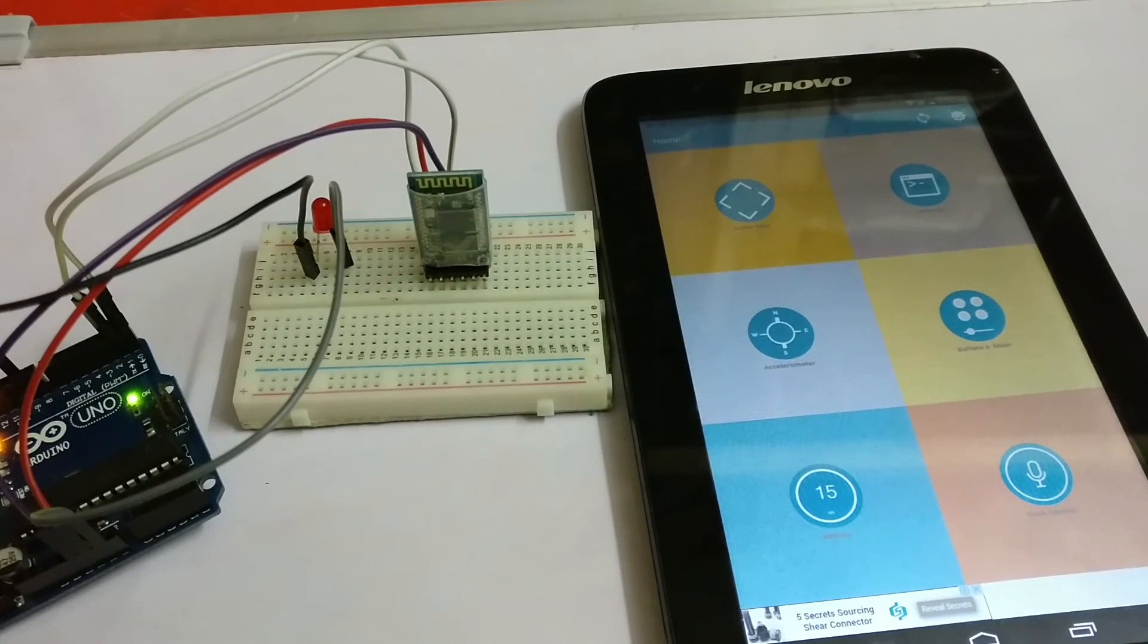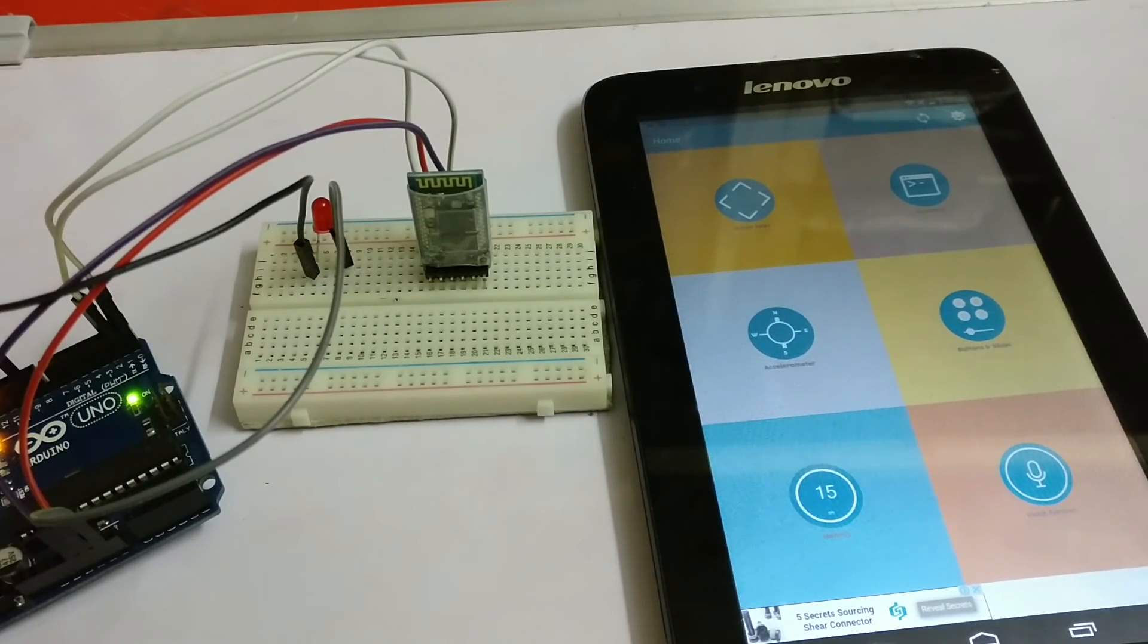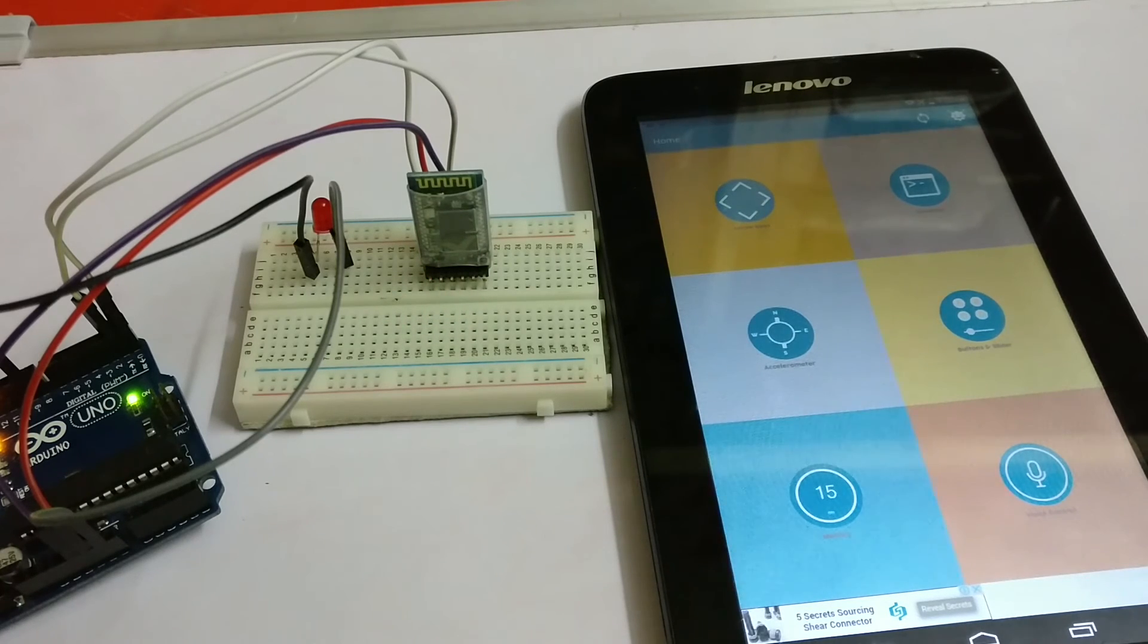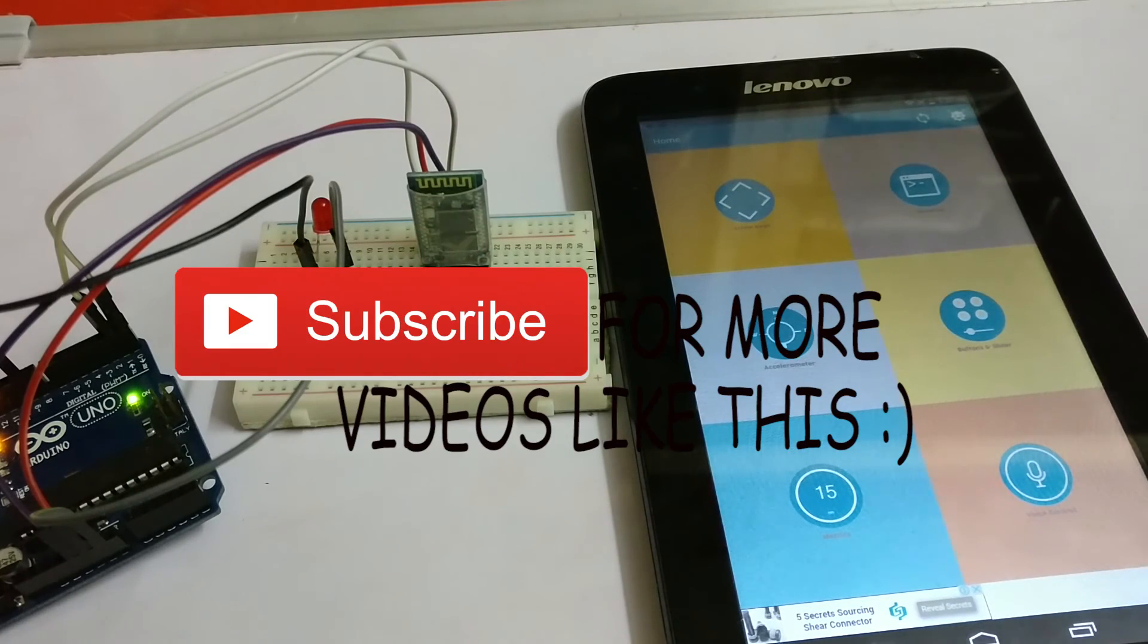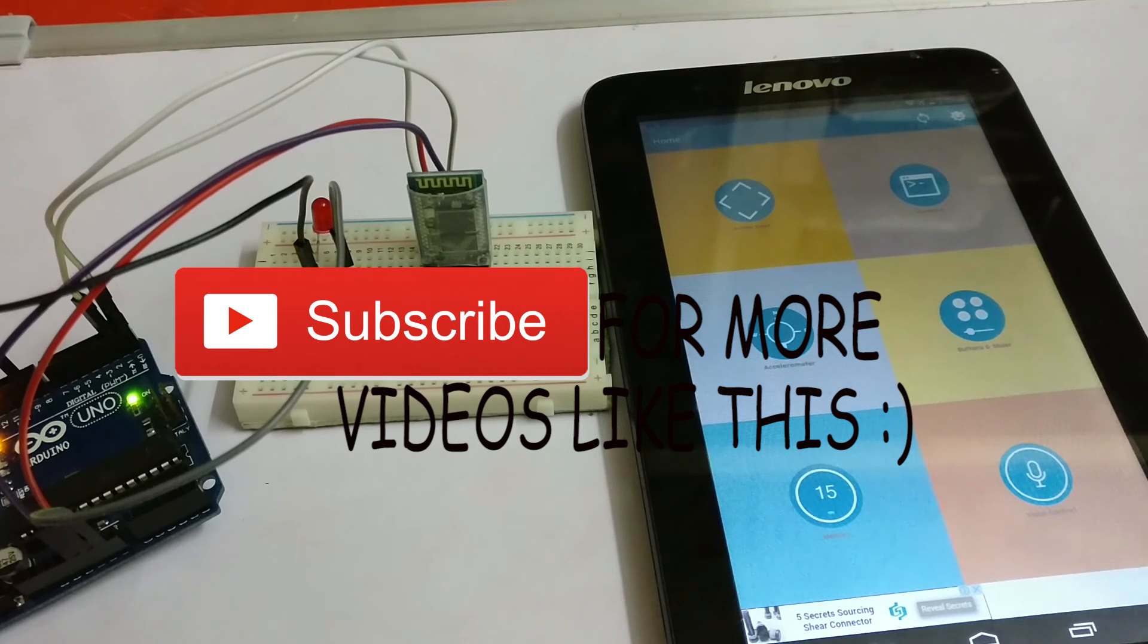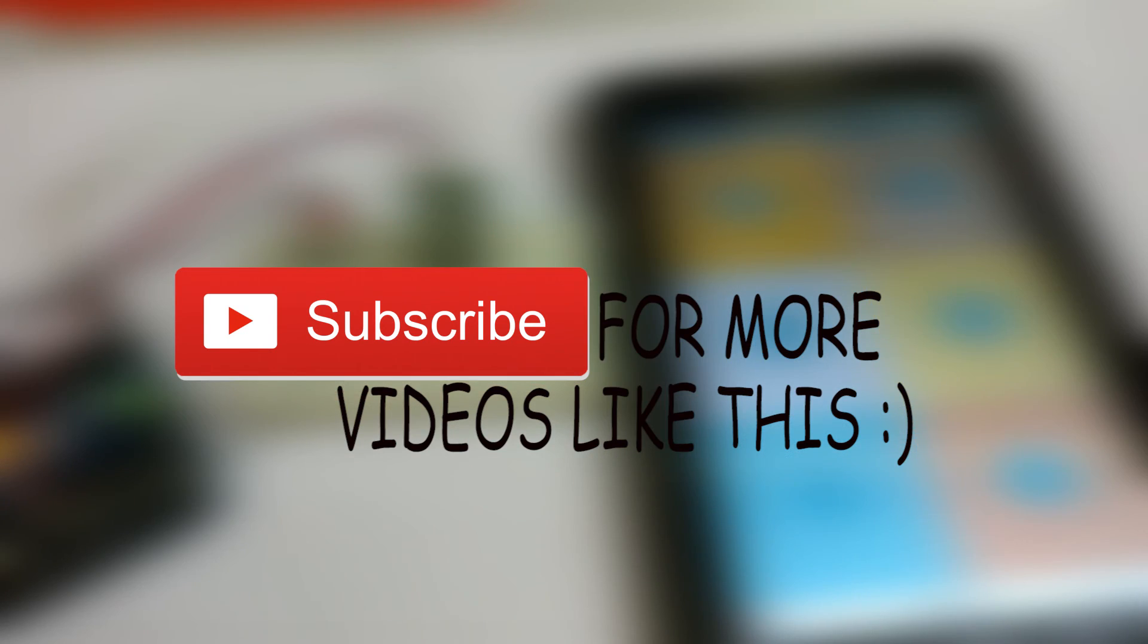So that's it for the video guys. Hope it helped you and thanks for watching. Leave your feedback and subscribe for more videos like this. Cheers, thank you.